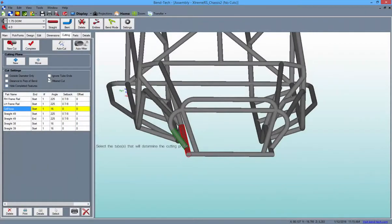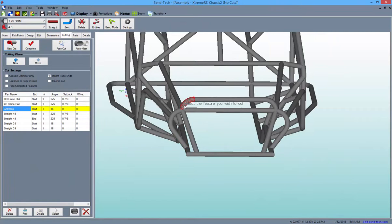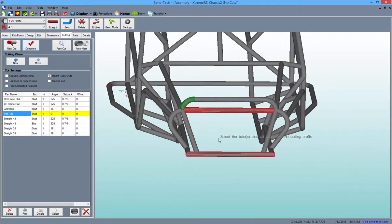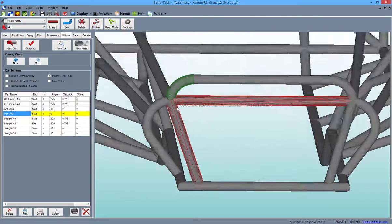Finally, checking the Ignore Tube Ends checkbox and performing a cut will cause the tubes intersecting the cut tube to act as if they extend forever. This is illustrated here.